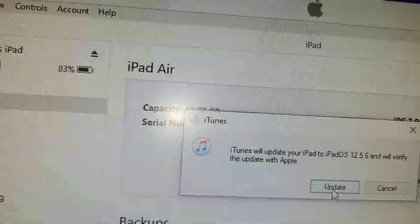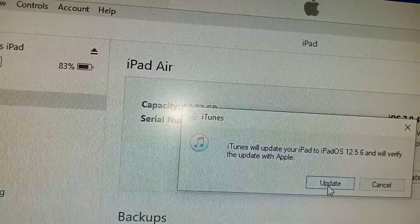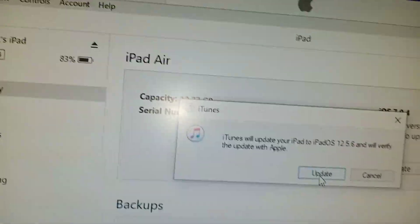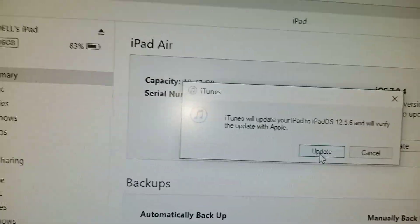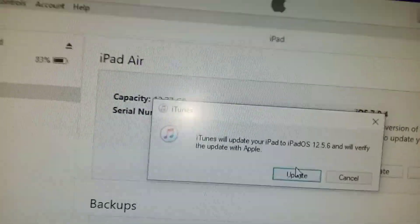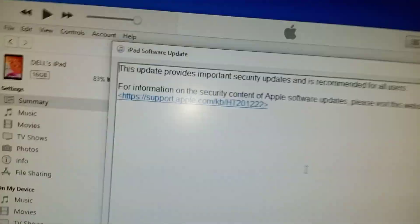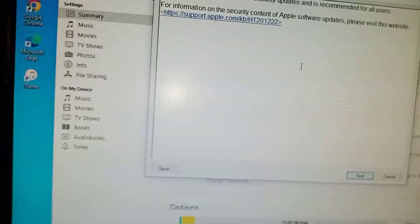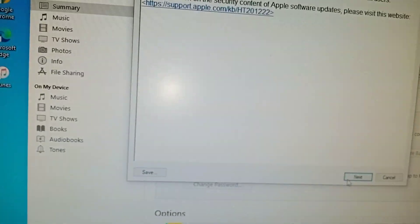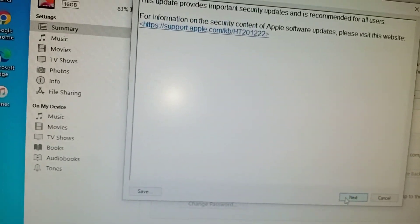iTunes will update your iPad to iOS 9.3.6. Let's see if that's going to work. If it works, we're going to be so fine.